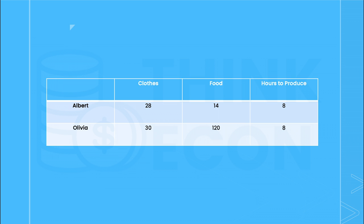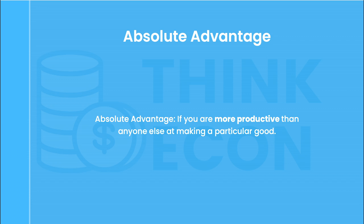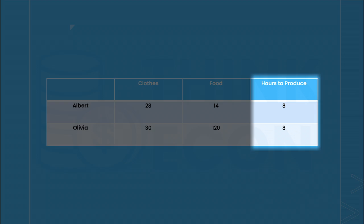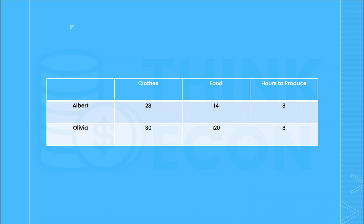Right away, we can determine who has an absolute advantage in producing each good. You are said to have an absolute advantage if you are more productive than anyone else in making a particular good. You are said to be more productive than anyone else if you can produce a greater quantity of the good using the same or fewer quantity of resources as someone else. As you can see, when given the same inputs — in this case eight hours of labor — Olivia can produce more clothes and more food than Albert. So we would say that she has an absolute advantage in the production of each of these goods.